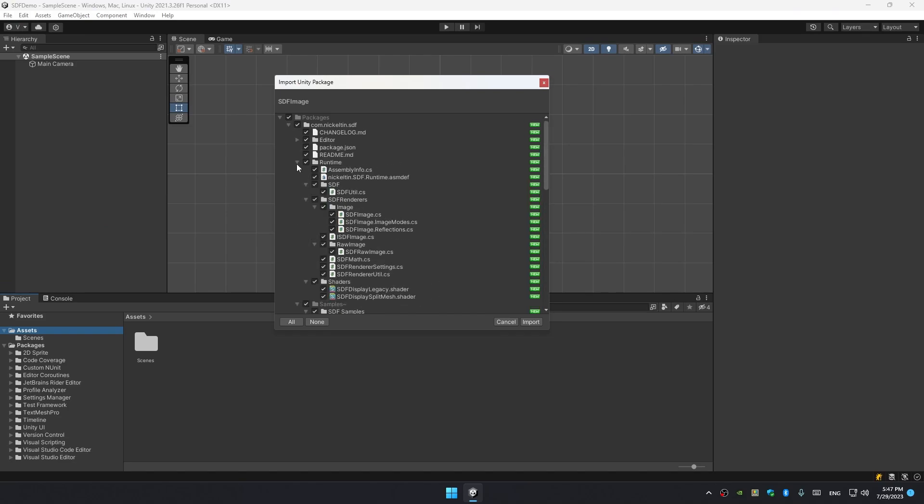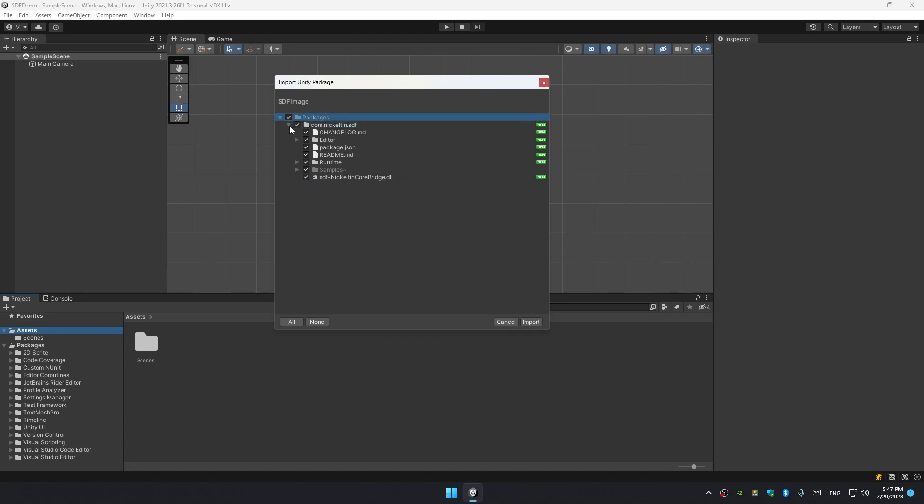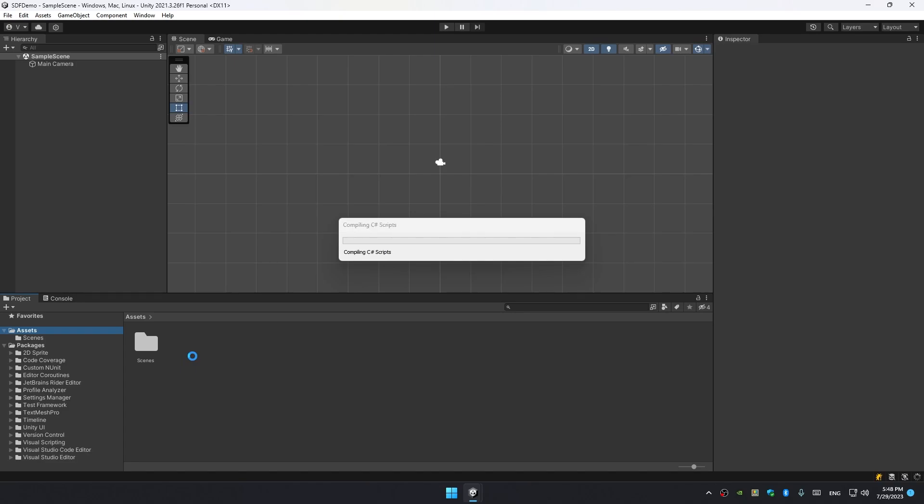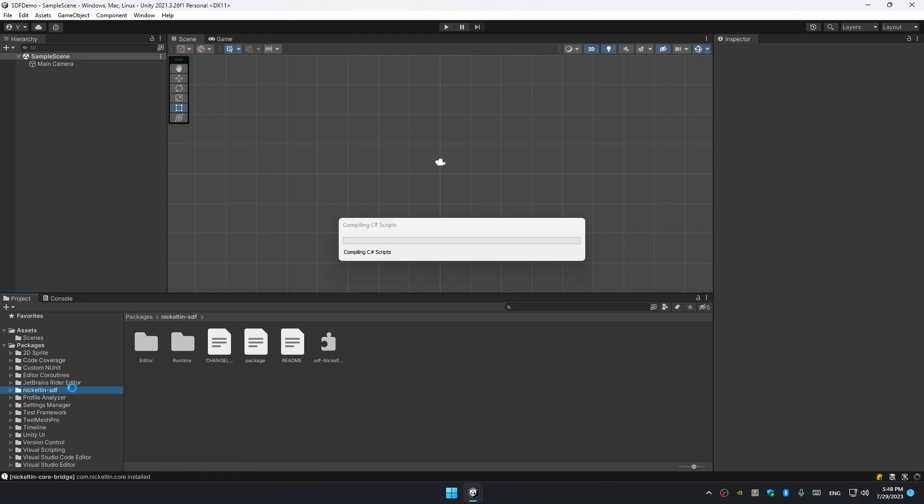We're gonna see Unity package import window. You can notice that it's installing inside of the packages folder, not inside of the assets folder. This is a relatively new way to distribute assets. Right after installation we can see that it appears in our packages list. However, it's gonna trigger a recompile because SDF requires some dependencies and that's what it's doing right now - fetching those dependencies.